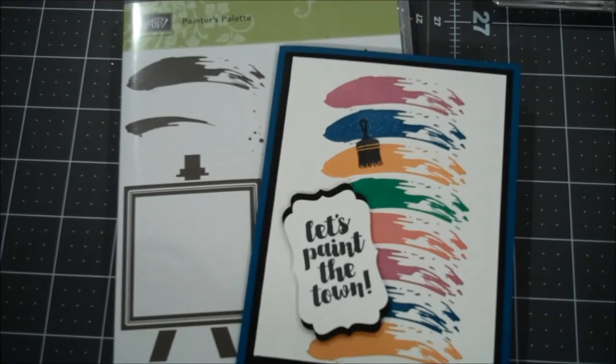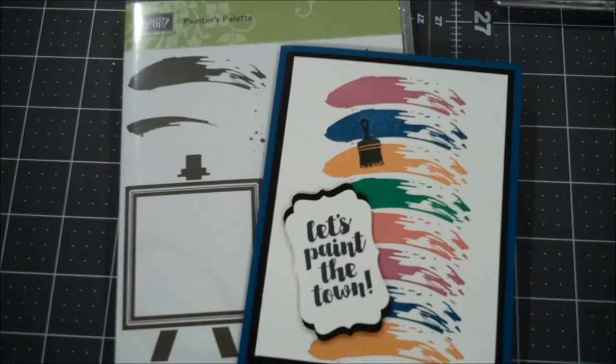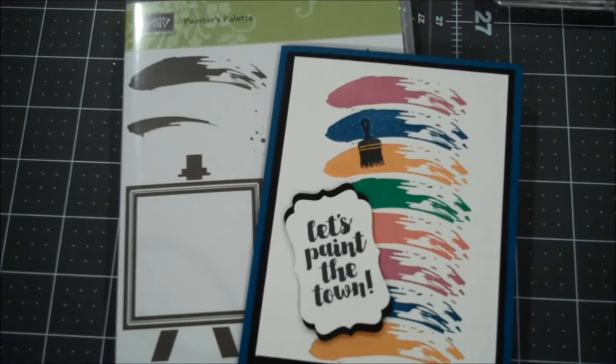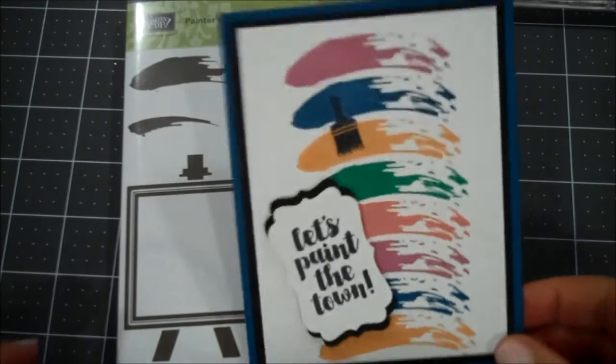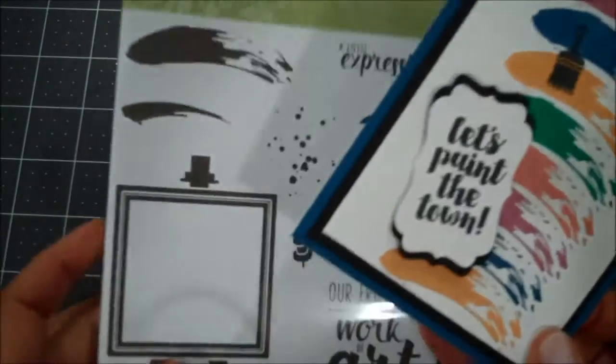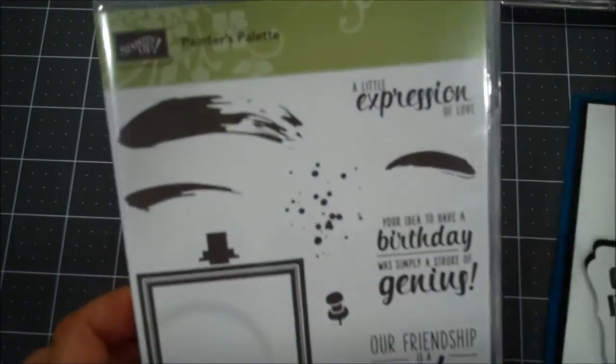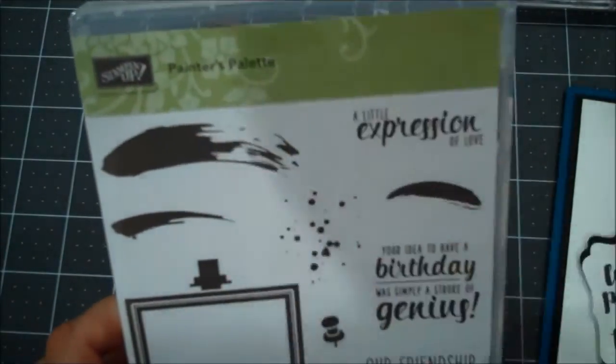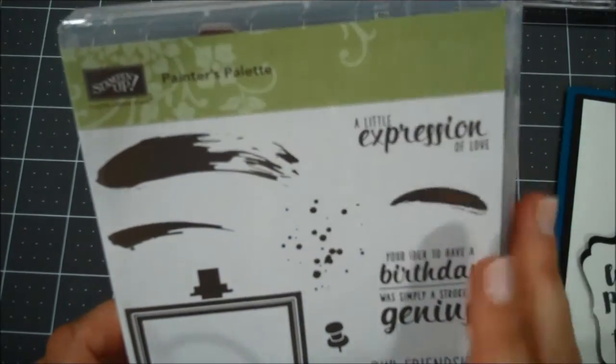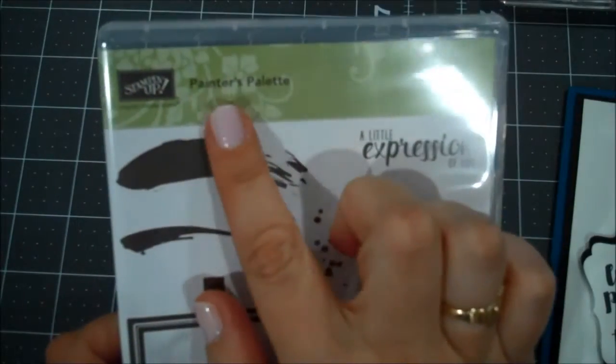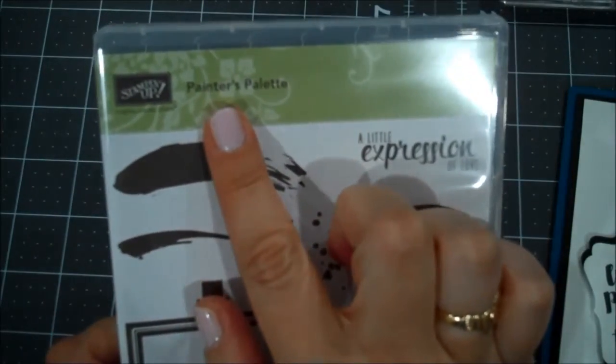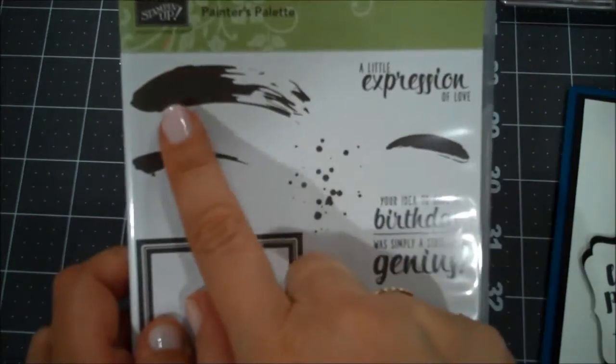Hi everyone, this is Shannon from irishscrapper.blogspot.com and today I have a super fun card using one of the new stamp sets from the catalog that will be available June 1st, coming up quick, called Painter's Palette.